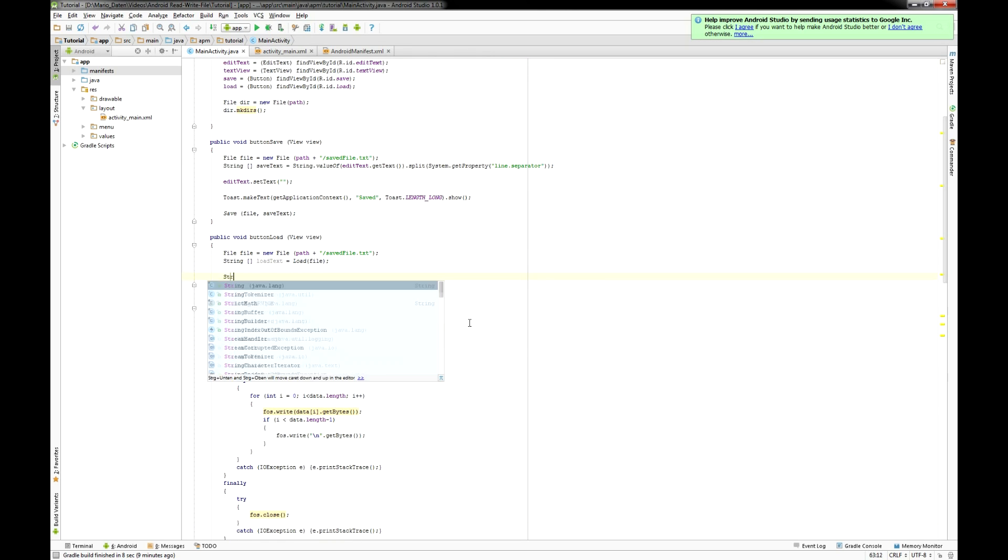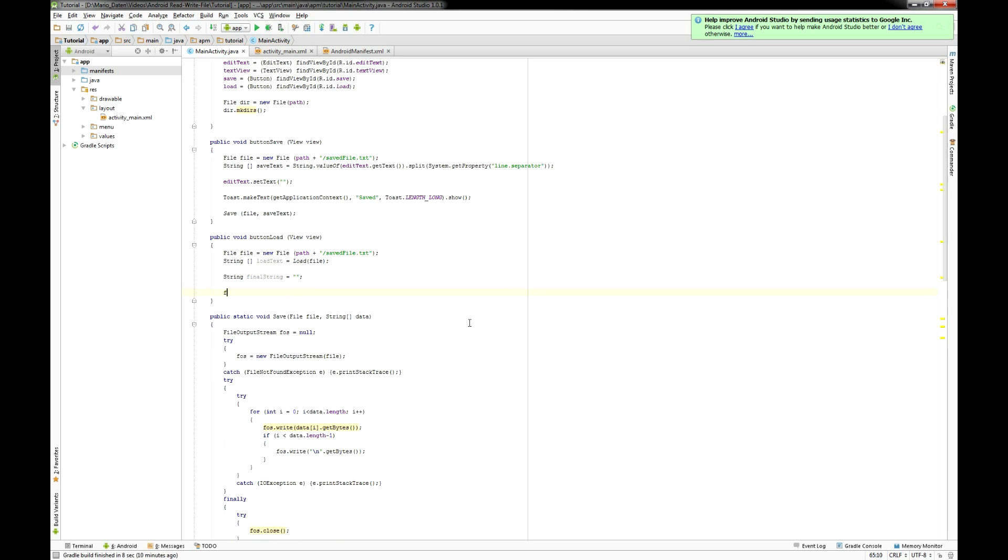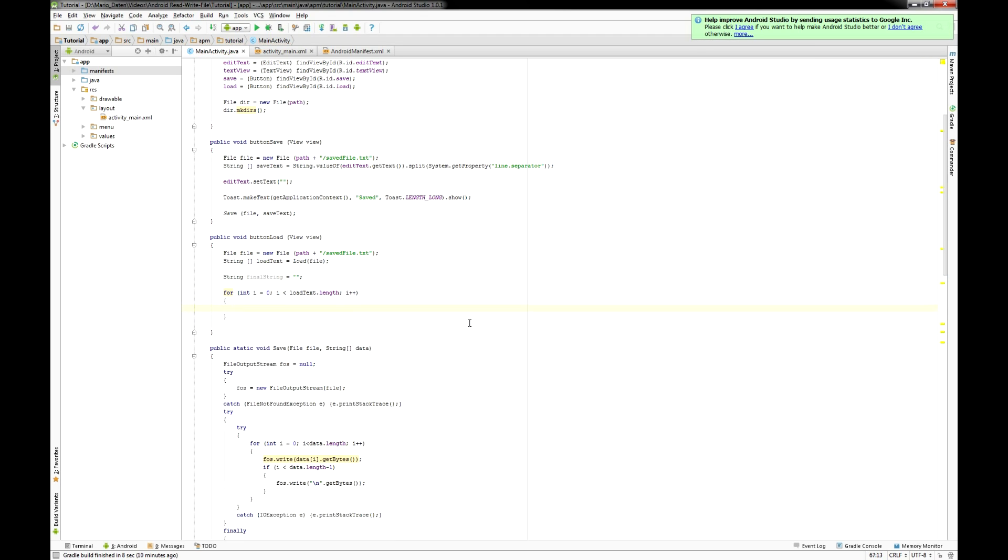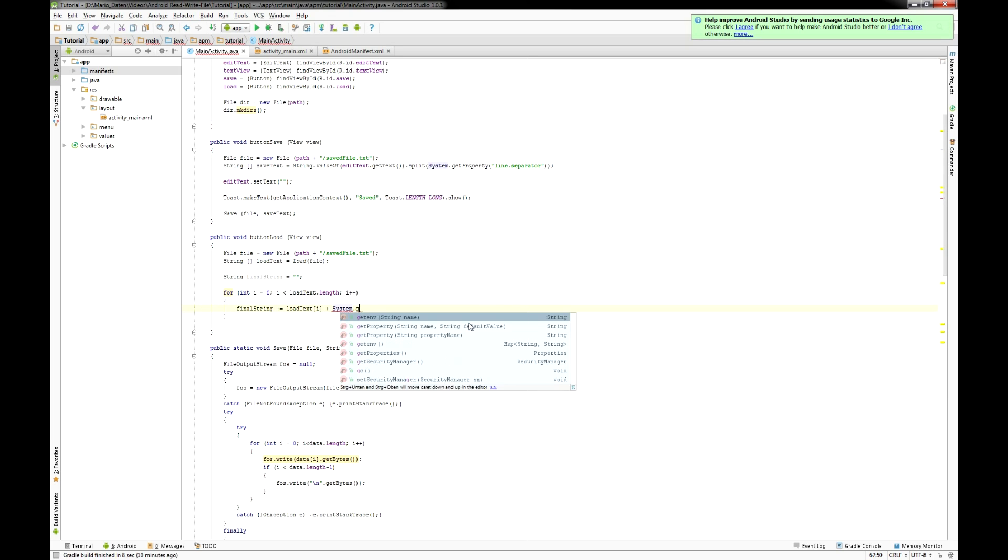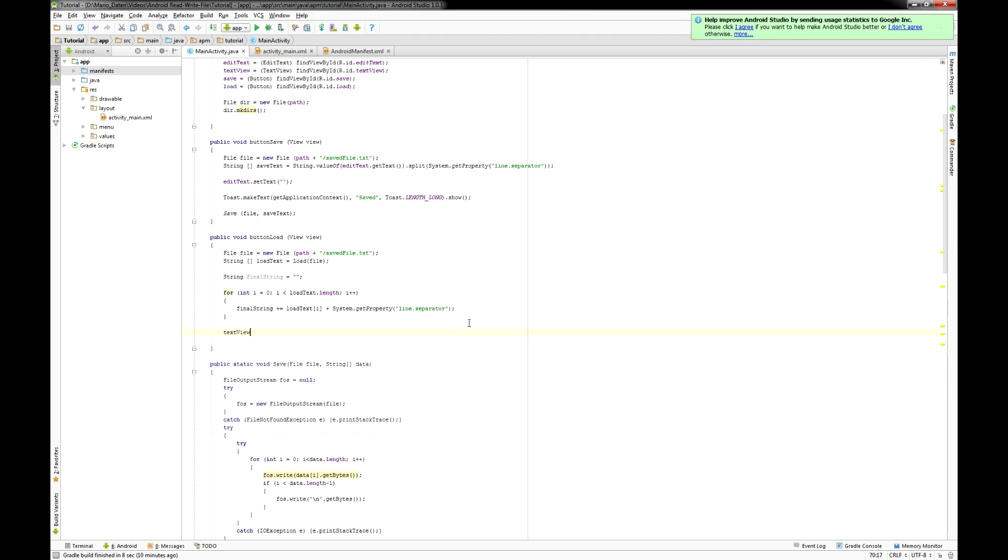So now back to our button load method. I'm gonna set up a string called final string which equals an empty string. But then I put in all the data from the array and separate all the lines by a line separator. Then we only have to set the text of the text view to that final string and yeah that's it finally.